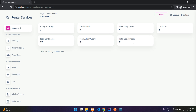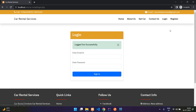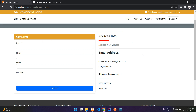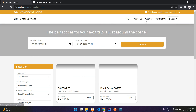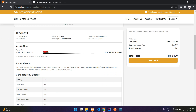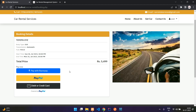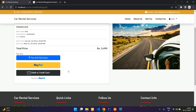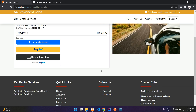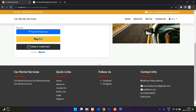That covers the admin side. On the user side, there are three payment options: Razorpay — which includes UPI and cards for Indian users — and PayPal or debit/credit card. That's it for this demonstration of the car rental services application.